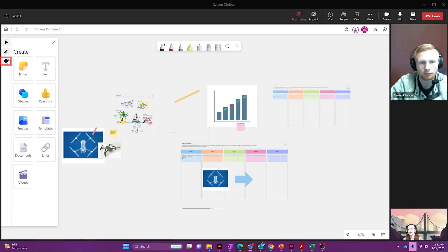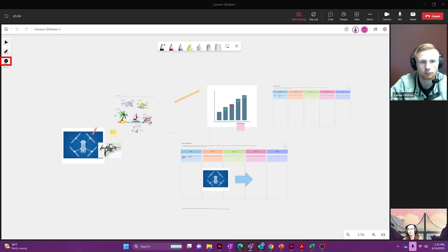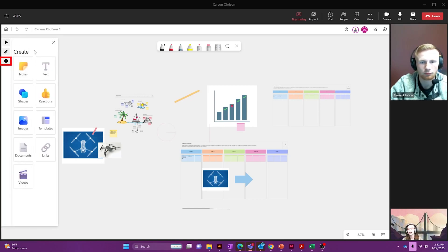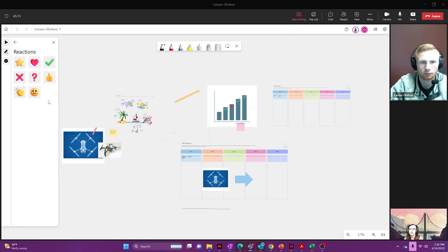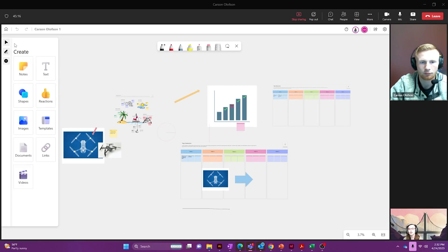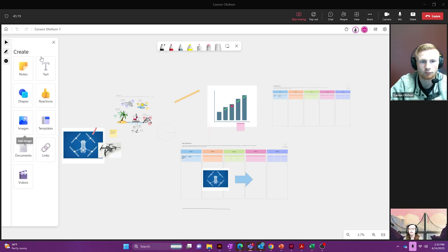If you click on the plus button you'll have the create section where you can add sticky notes, add text, add shapes and arrows, add reactions like the star and heart and check marks, add images, templates, documents, links, and videos.